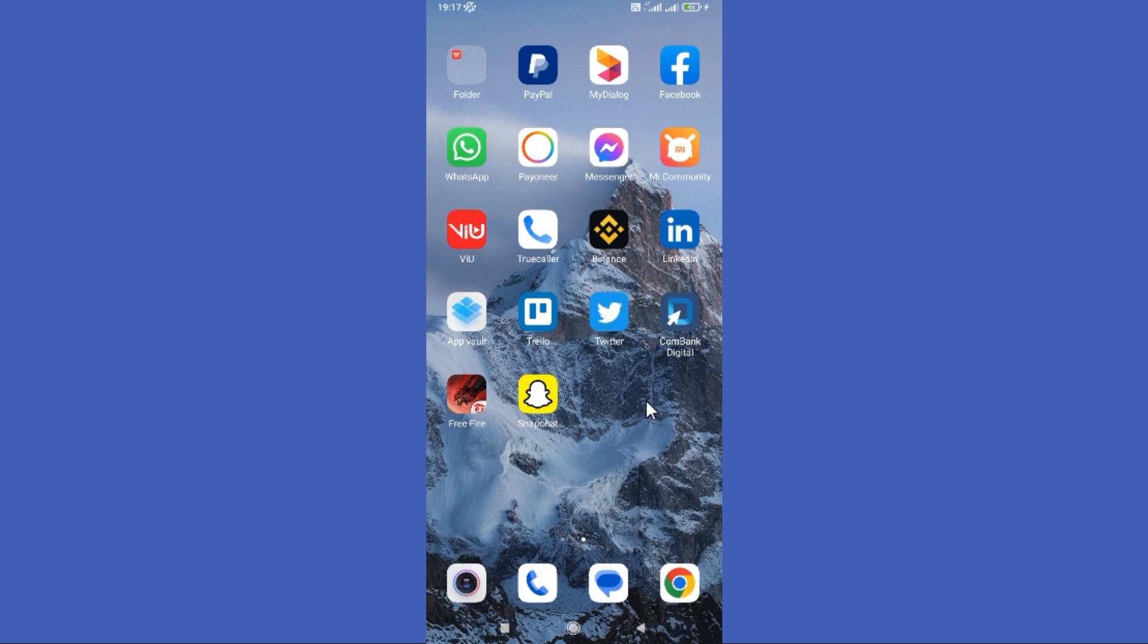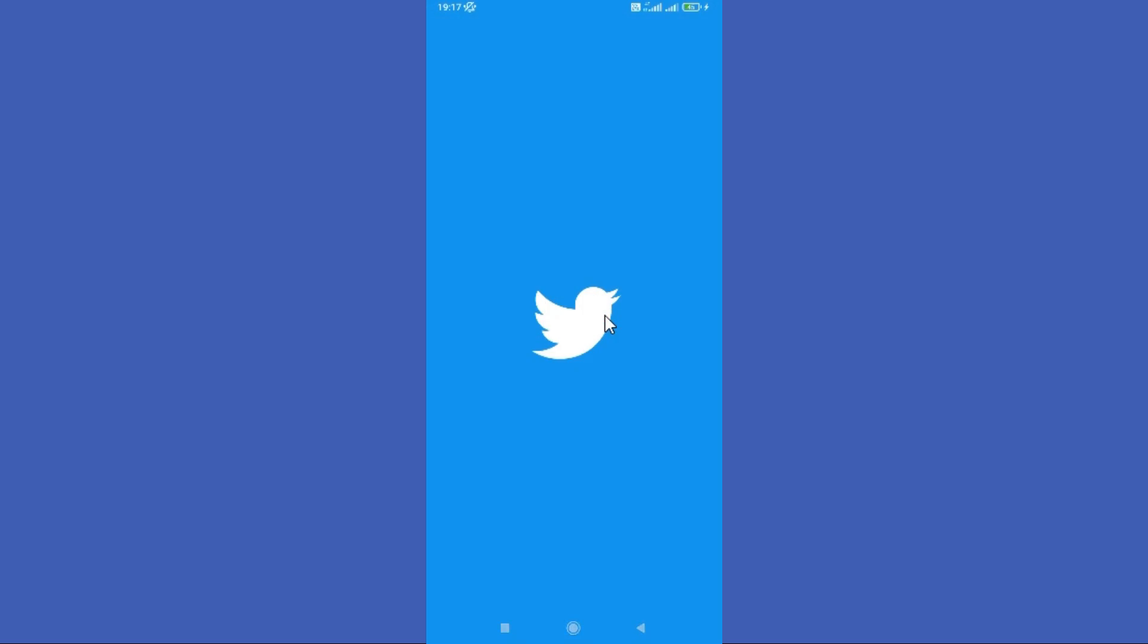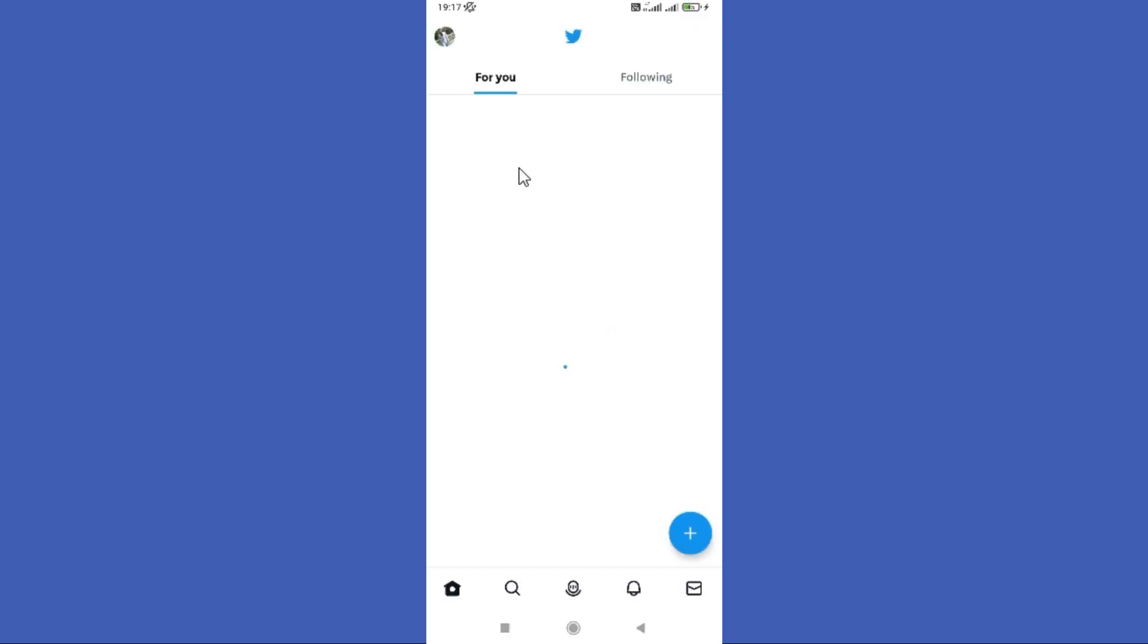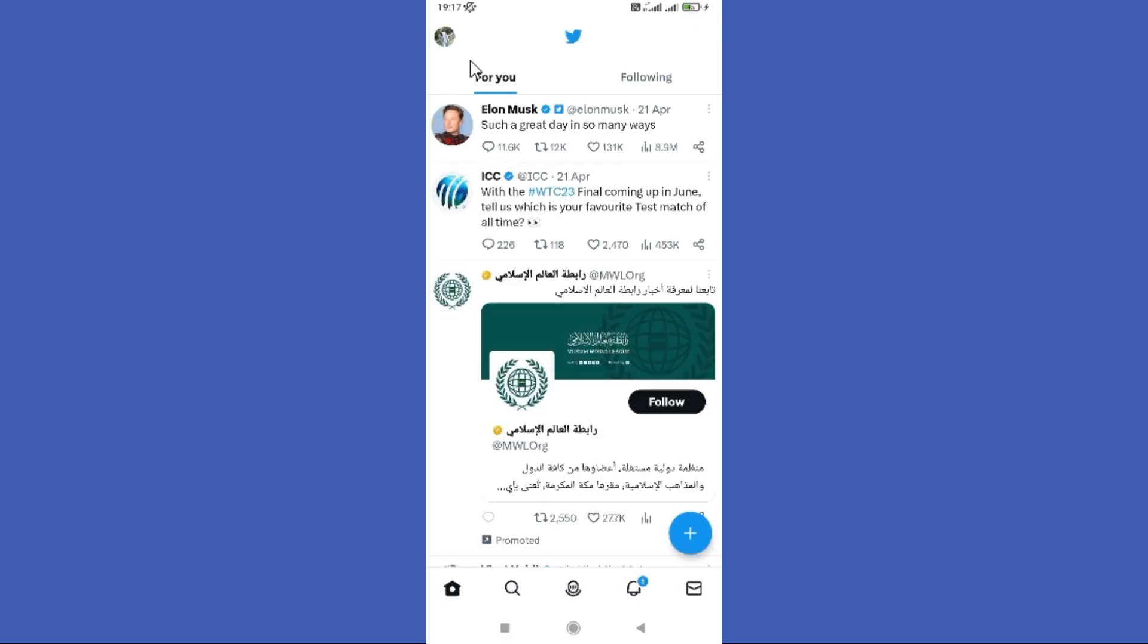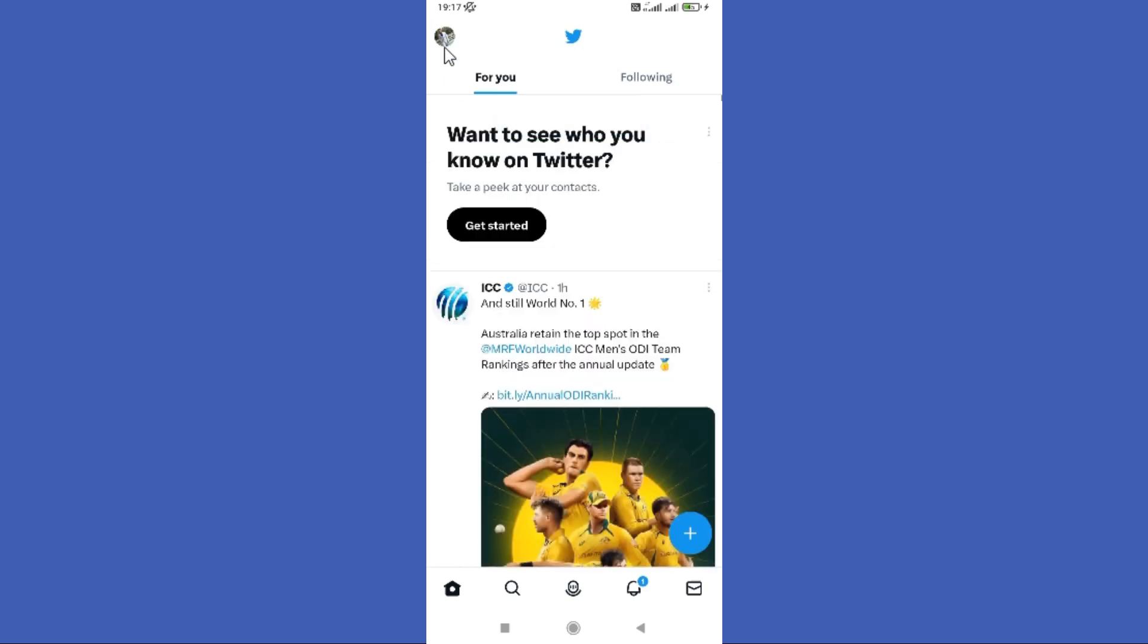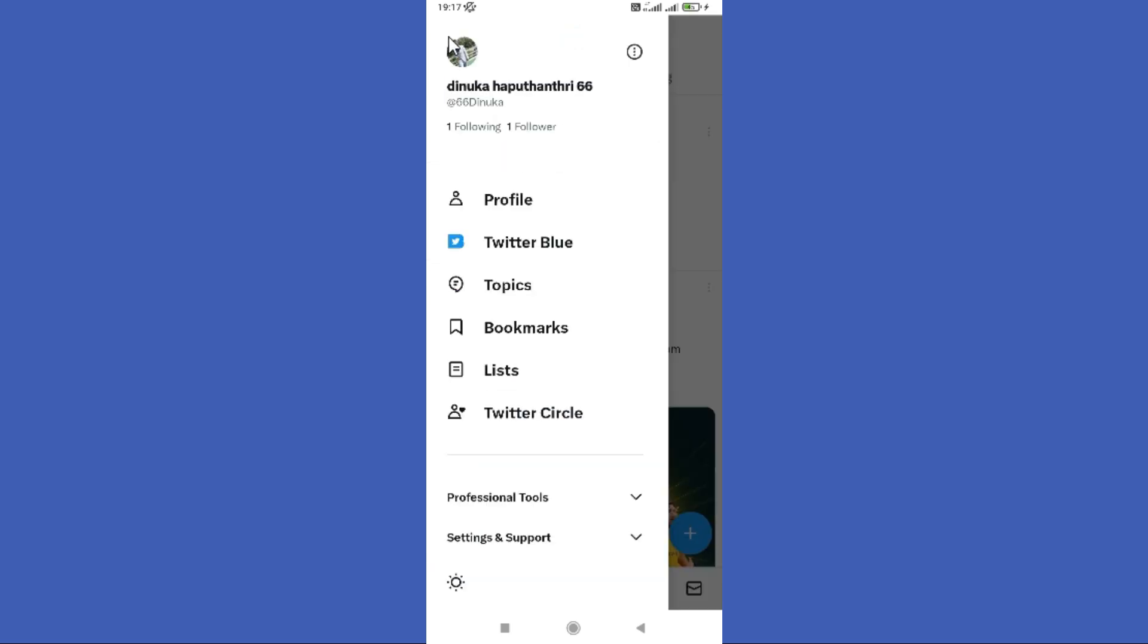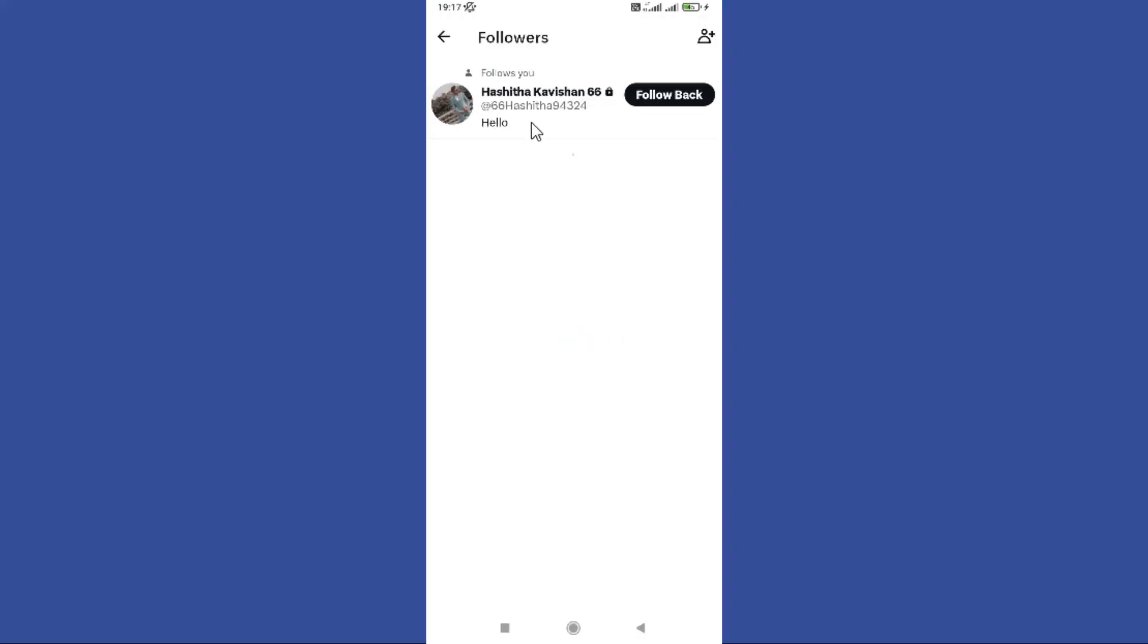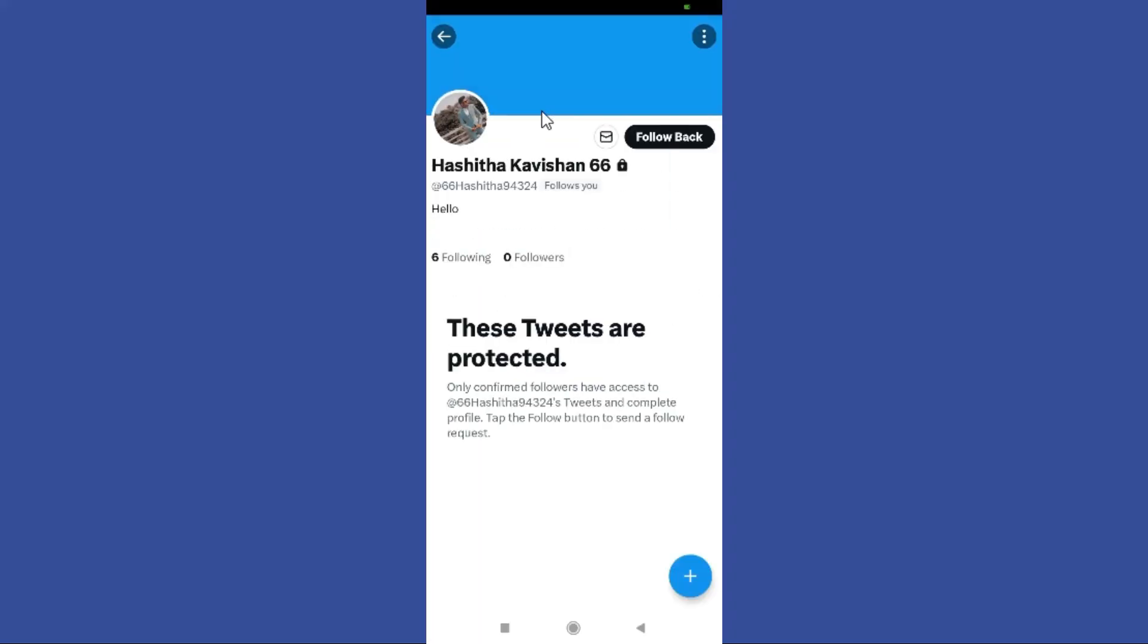Open your Twitter app. One option is to tap on the profile icon at the top left here, and then just tap followers right there. Now you can choose a random follower here.